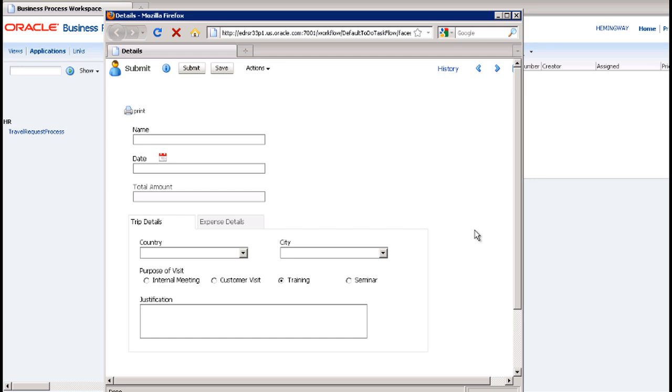It's not obvious from looking at the form, but several fields have webform rules, making this a dynamic webform. Let's explore these rules one by one.